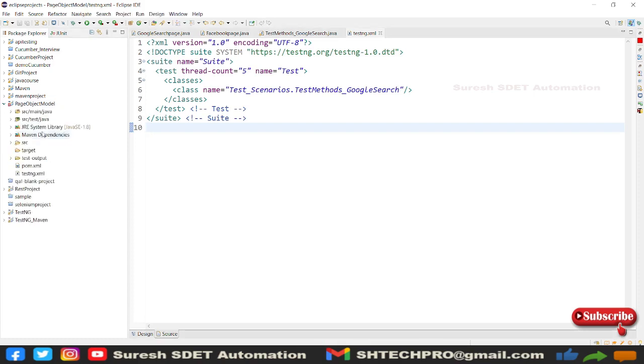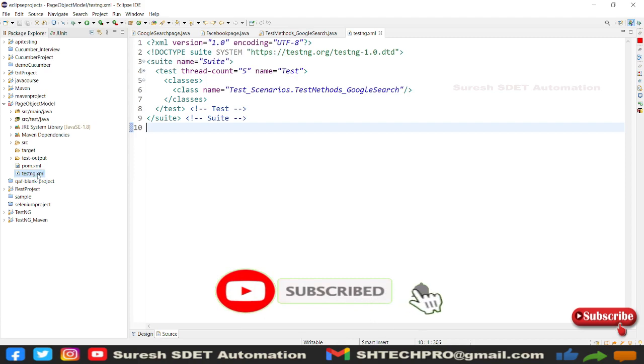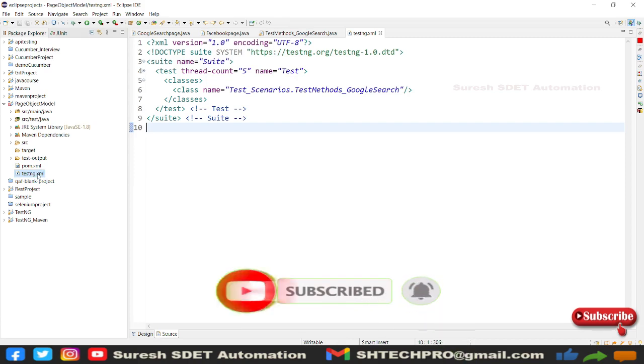Like our project has one XML file here. Now I wanted to add one more XML file or you wanted to change environment-specific XML file. So for that setup we need to create some environment. You need to go to your POM.xml.